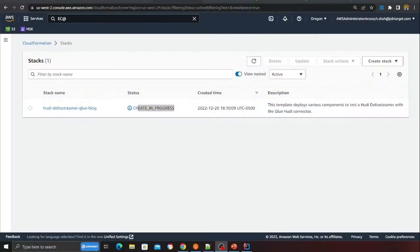This CloudFormation stack is going to deploy a lot of resources: an EC2 instance, a Kafka cluster with all settings, a VPC, a NAT gateway, an S3 bucket, and a Glue job. Everything will be deployed together. Once the stack is complete we'll proceed with the next steps — I'm going to pause the video and resume when it's done.